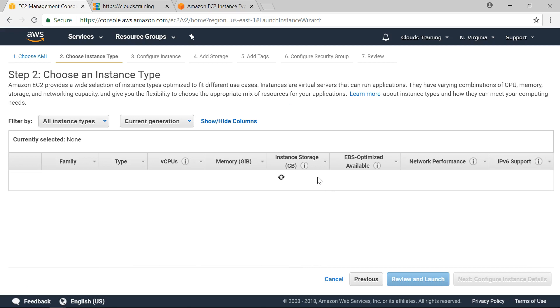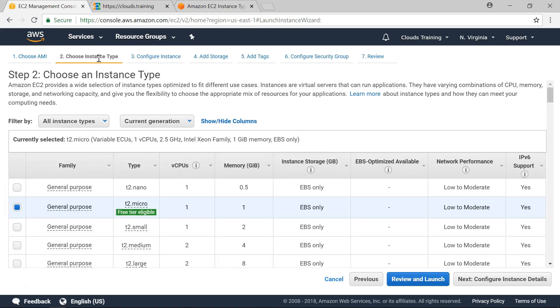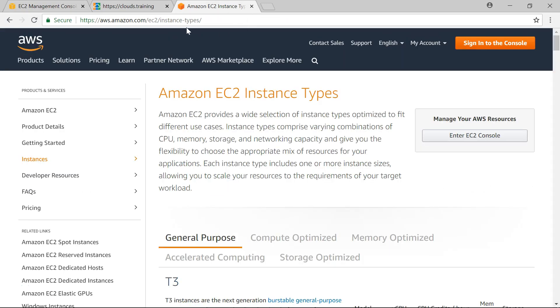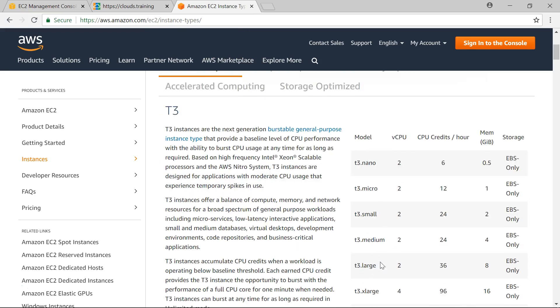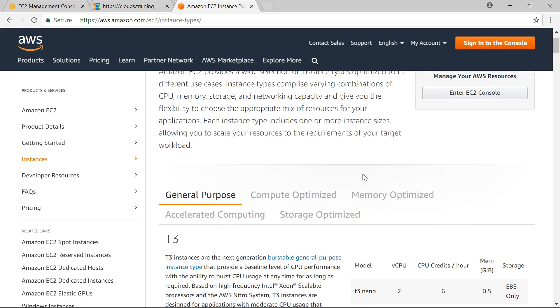The first thing is to choose the instance type. Remember there are different types of instances available based on the requirement we can choose. If you want to see the classification of different types you can find it here in detail classification. For general purpose what are the model names available and CPU, memory, storage everything is available here in this link. Compute optimized, memory optimized, accelerated computing, and storage optimized.